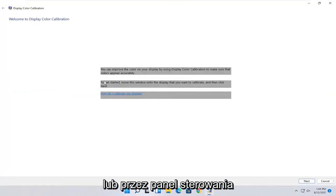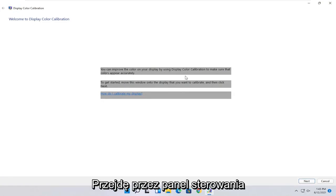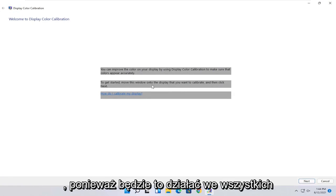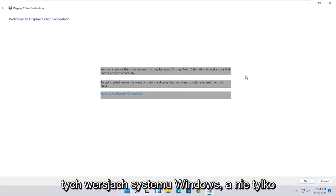So at this point you can see it says you can improve the color on your display by using the display color calibration to make sure that colors appear accurately. To get started, move this window onto the display that you want to calibrate, then click next. So once you've done that, go ahead and select next.